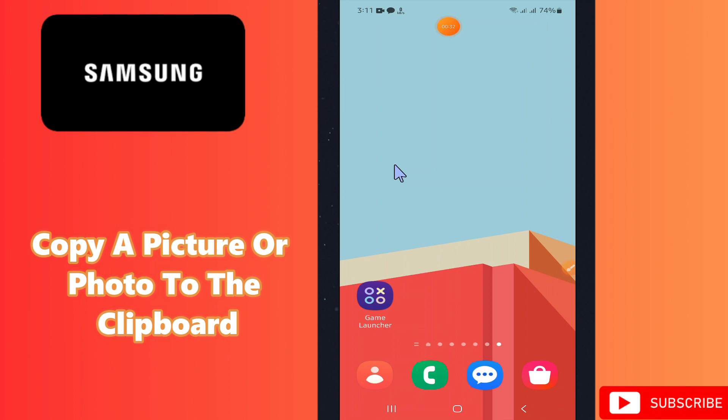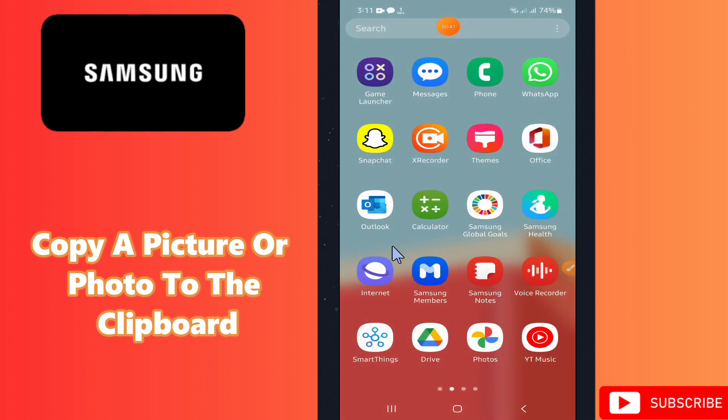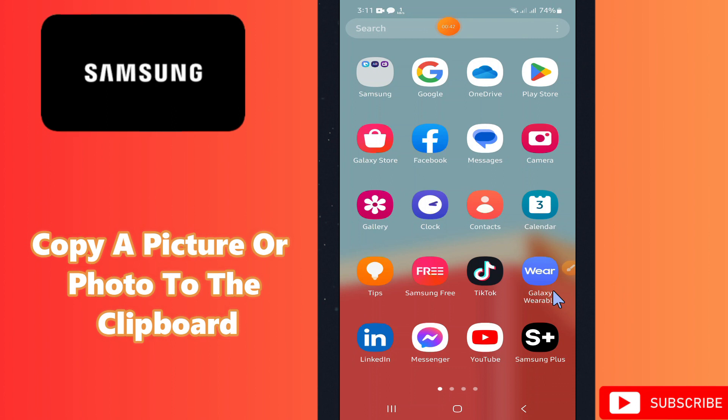If you want to copy a picture or photo to the clipboard, I will tell you how you can do it. Before I move to the video, if you are new to my channel, don't forget to subscribe and press the bell icon. Let's watch the complete video, follow all the steps, and learn it.